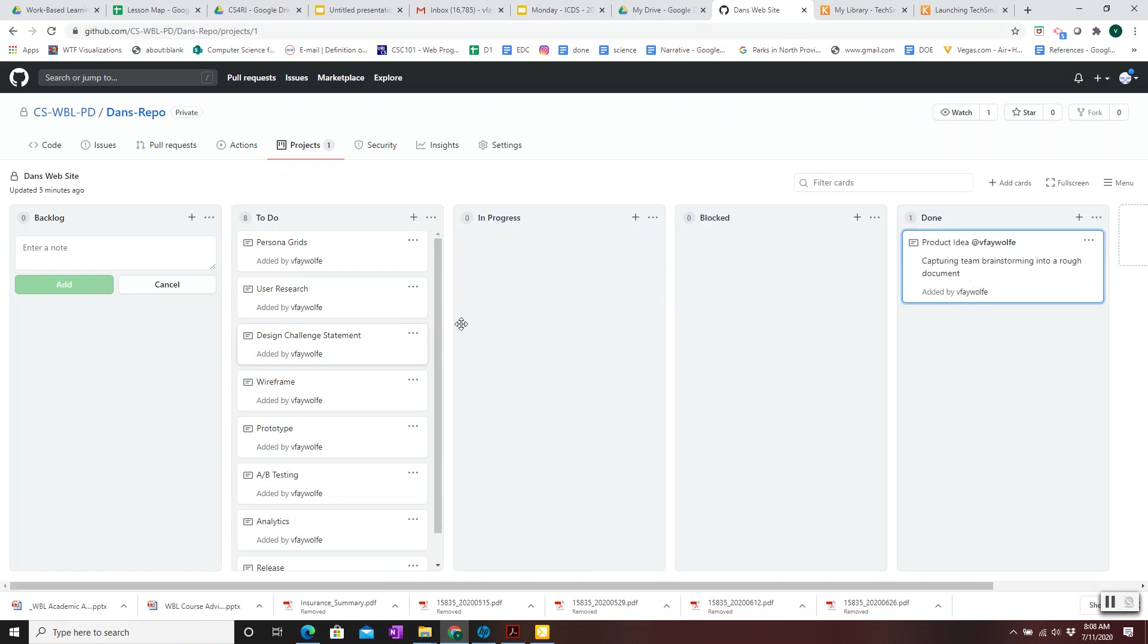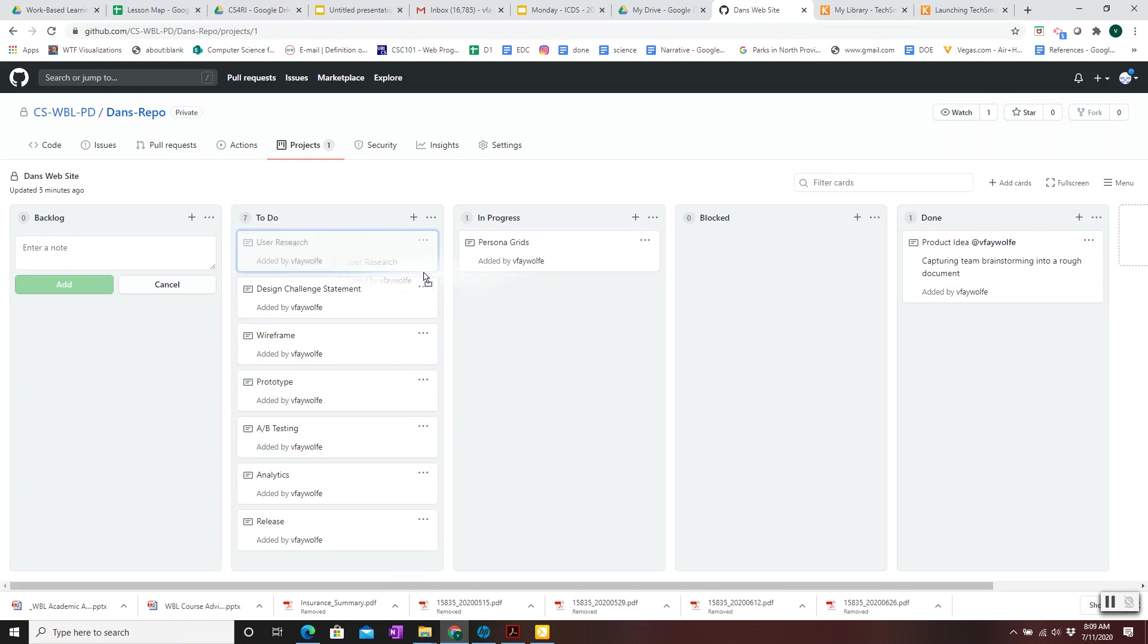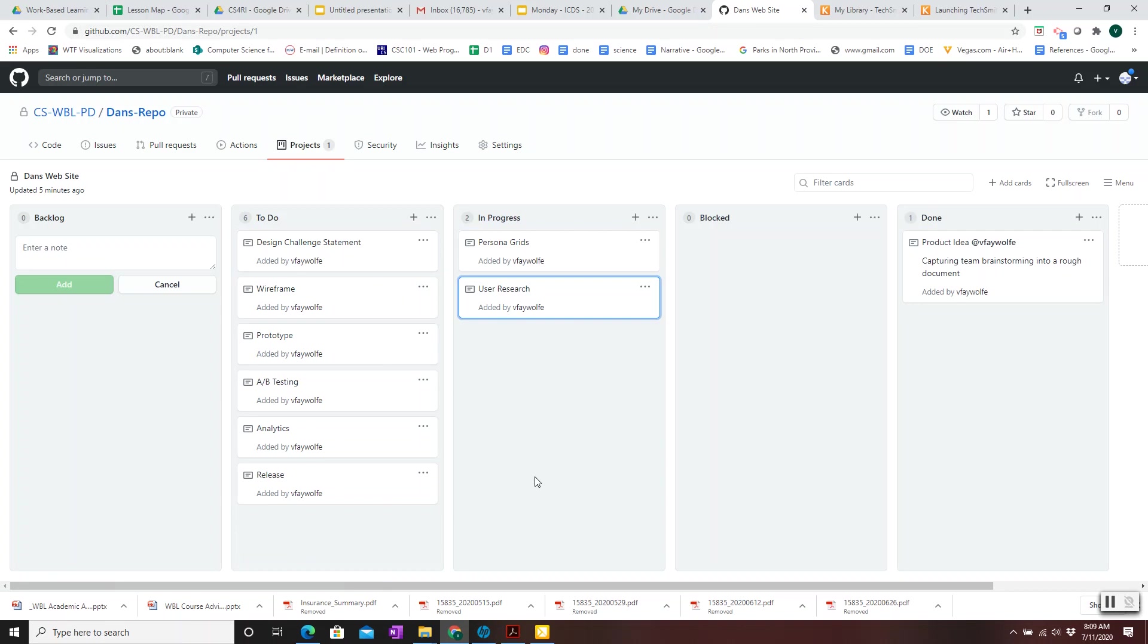And it's possible to have more than one thing in progress because you have a team of people. So maybe some people in the team are working on persona grids and some people on the team are working on user research. So both of those would be in progress. So this is how you create and use a GitHub project to keep track of the software development phases and tasks in creating your product.